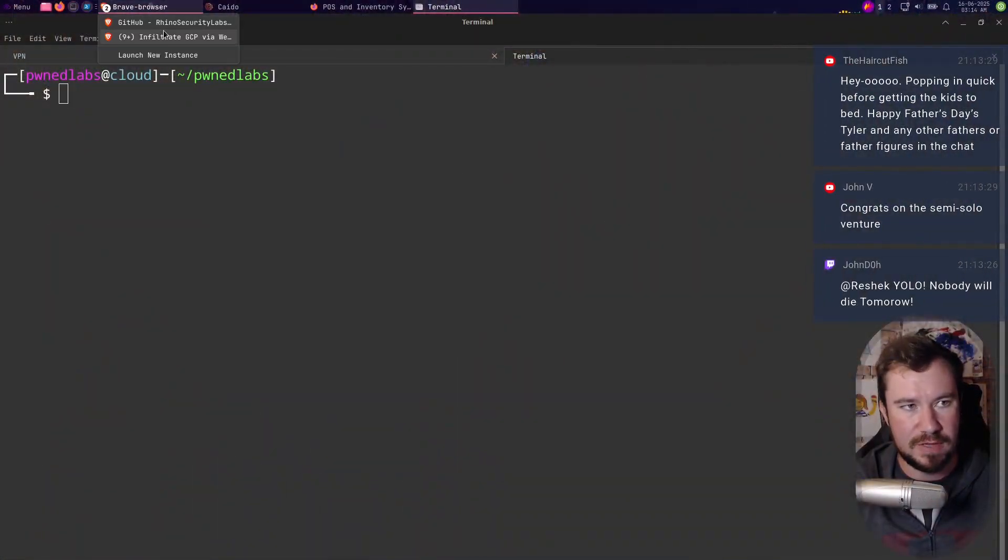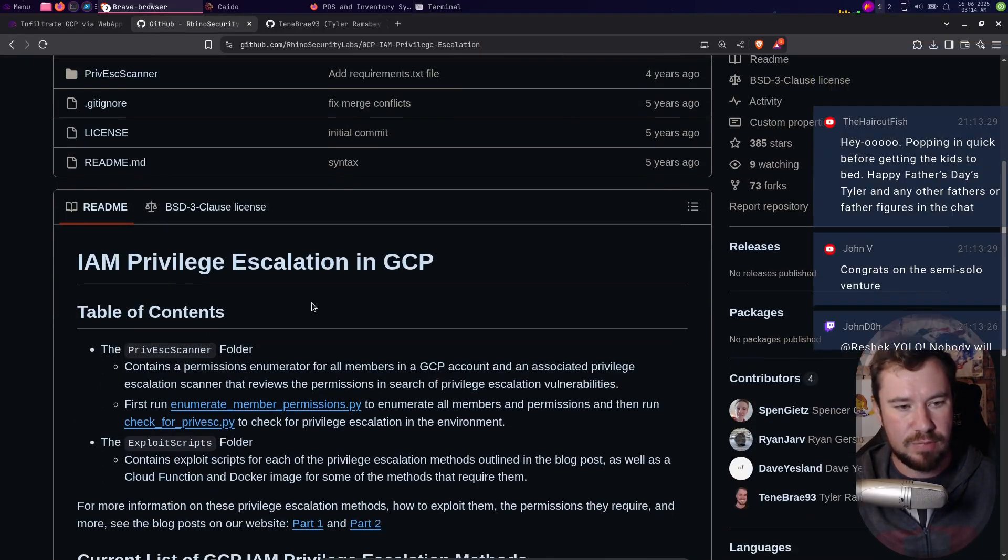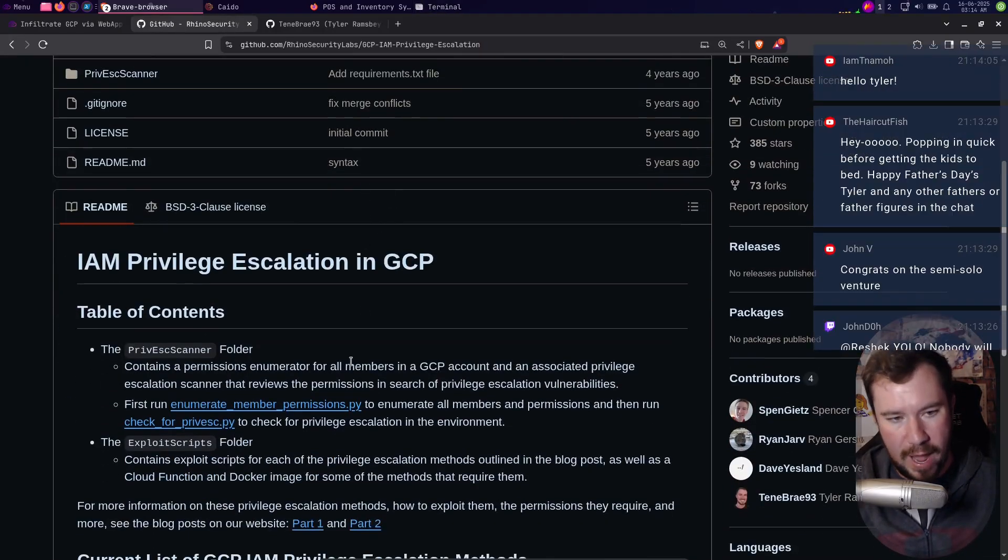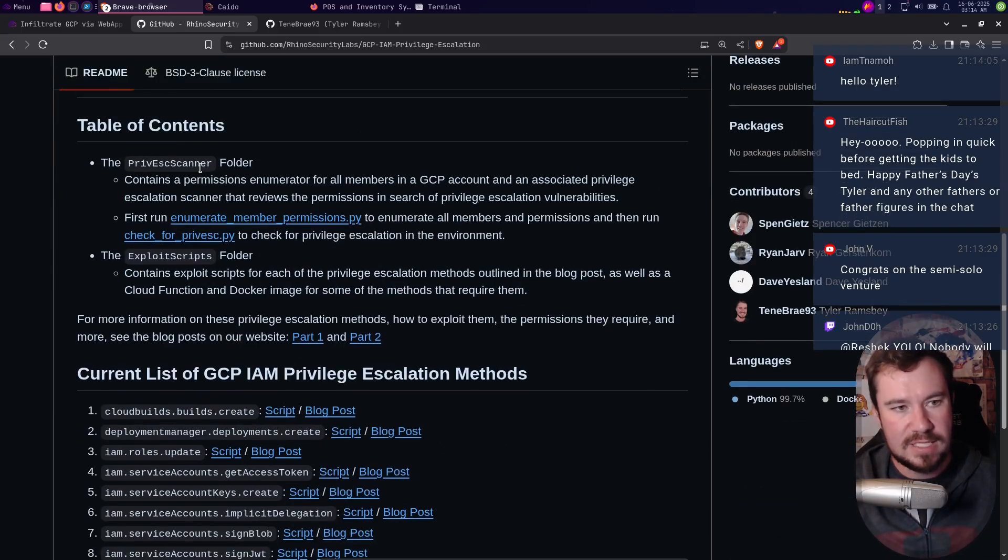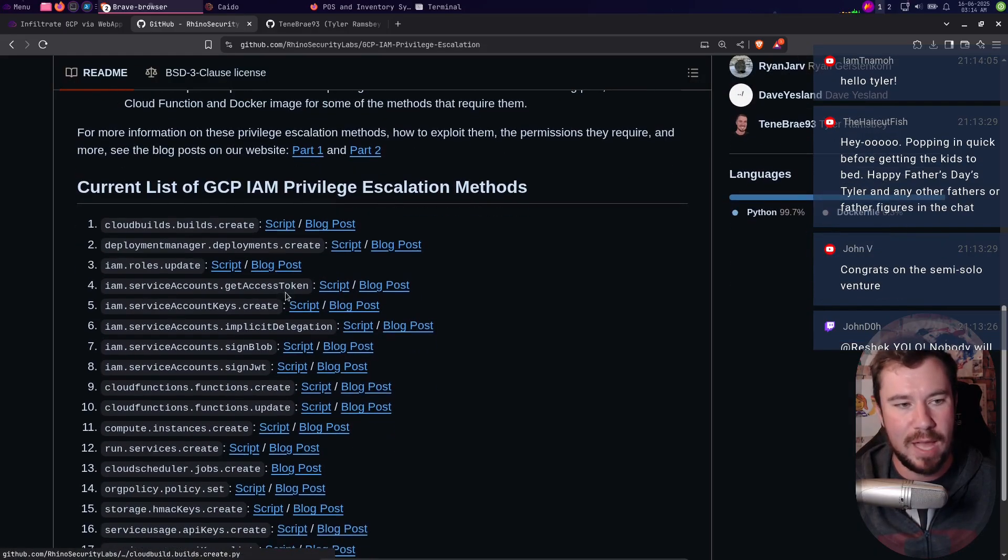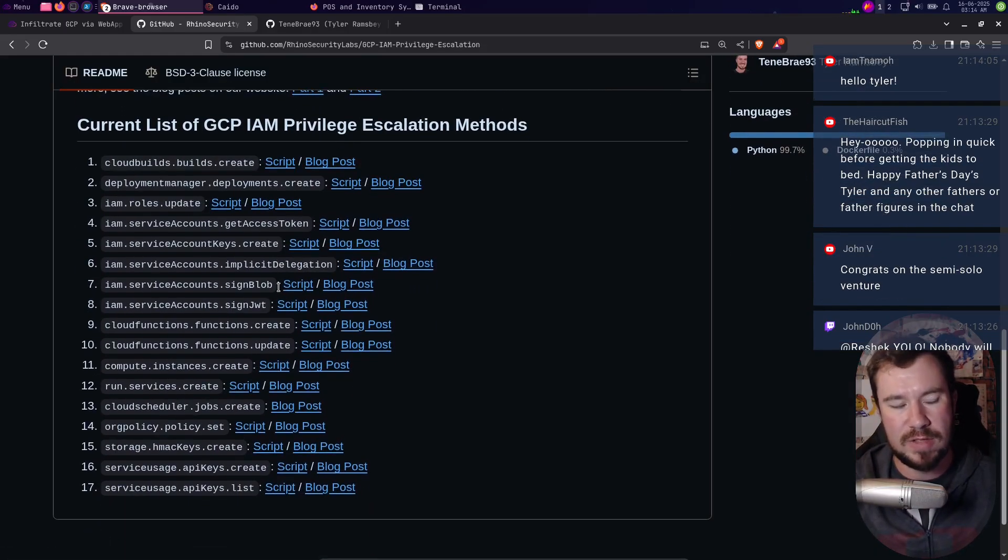Before I show you the script though, I want to give you a little bit of context. If I jump over here we have this IAM Privilege Escalation in GCP by Rhino Security Labs. There is a privesc scanner here - I couldn't get it to work, so I kind of remade my own.